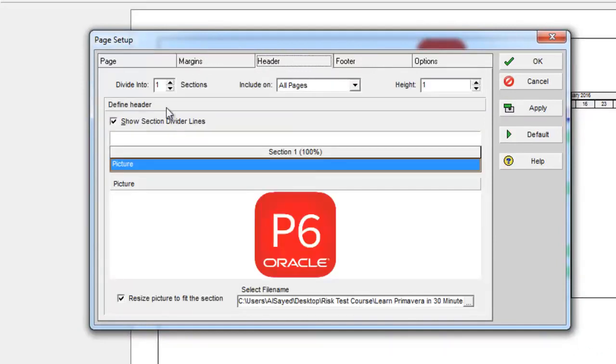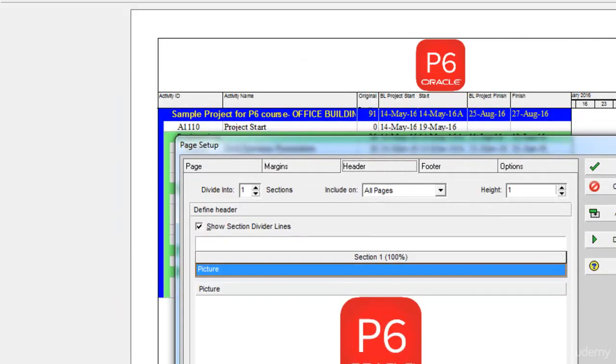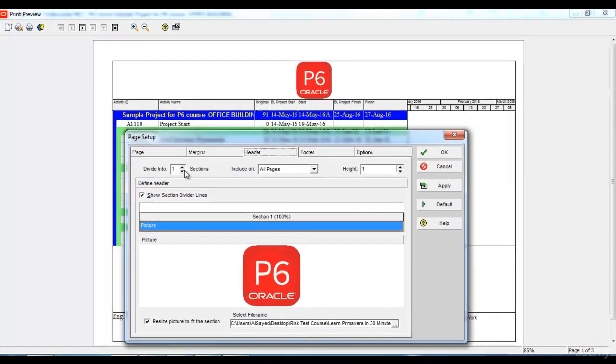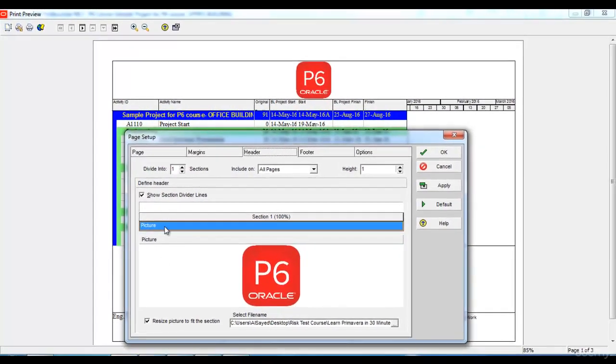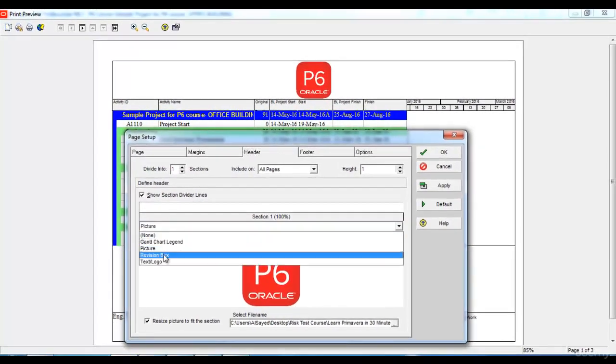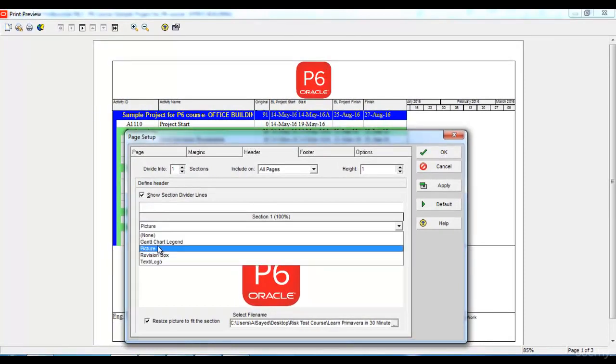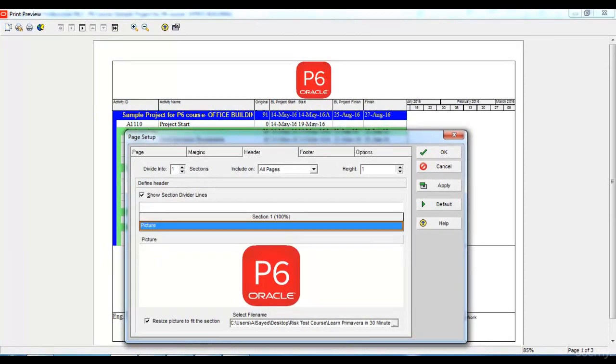Let's say for header and footer, I can divide header of my print preview as you can see here I have divided into one section. I can add a picture to it, I can add a Gantt chart legend or a revision box or a text or logo. Let's say I have selected a picture and then I will browse to the place from where I want to add the picture and click apply.